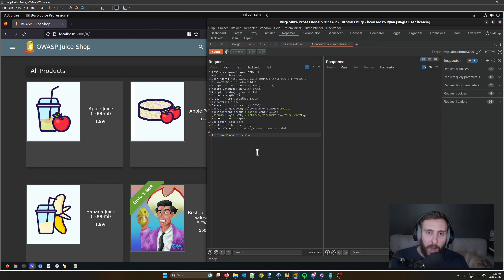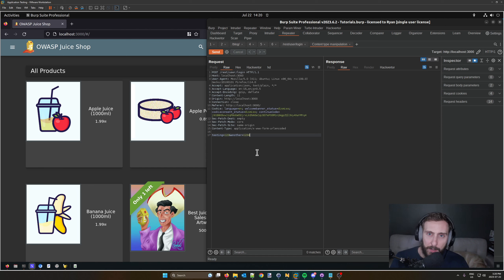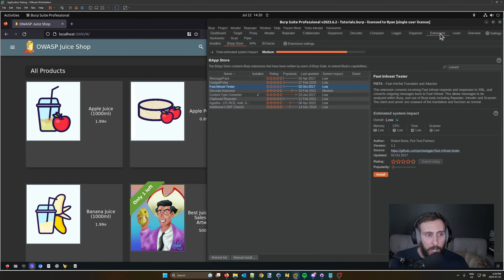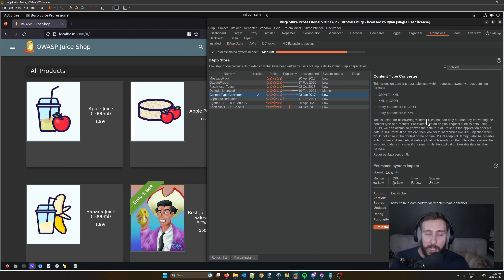But very popular today are JSON and XML. Often you'll have situations where you want to convert between these different representations of data. Conveniently, there's an extension available in Burp's BApp Store called the Content Type Converter.